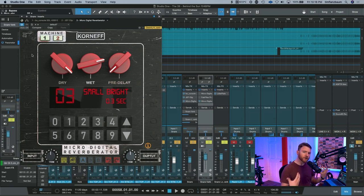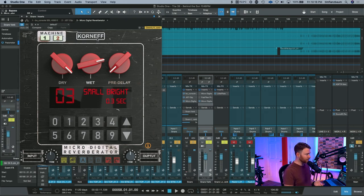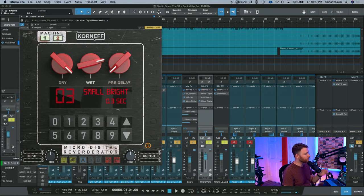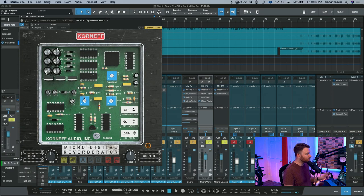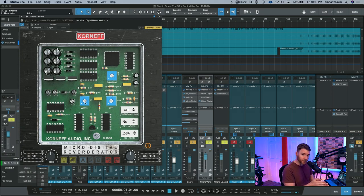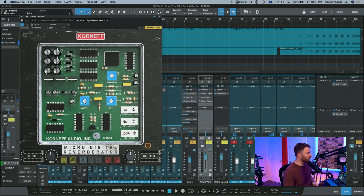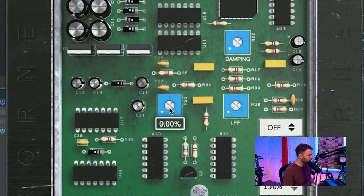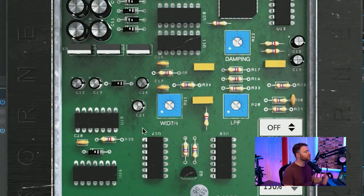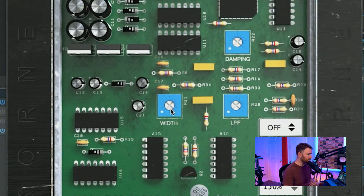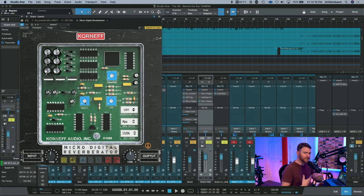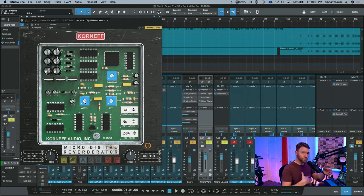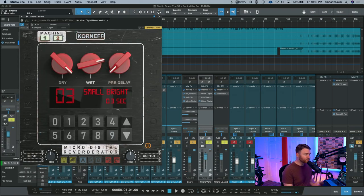We want that fatter snare. But there's something you can do with the Korneff audio plug-ins, and that's go underneath the hood. When you click on the nameplate, one thing you're going to want to do for the fat trick is go to the width control and bring it all the way down. Your snare is mono, most likely, so you want your reverb to sit mono as well. So you just take your width control and drop it all the way down. By default, it starts at 100%, and you can bring that all the way down to zero, bringing it mono.